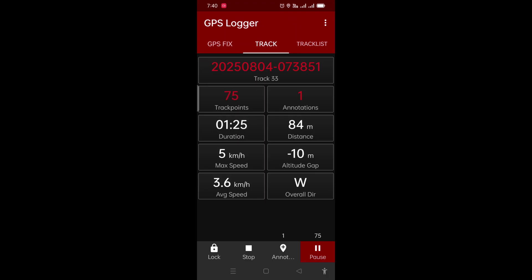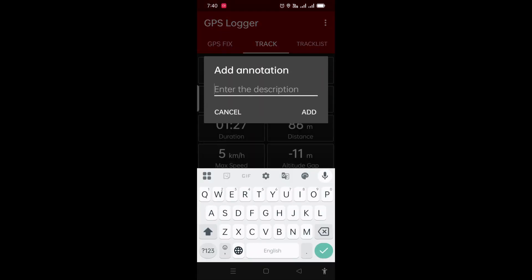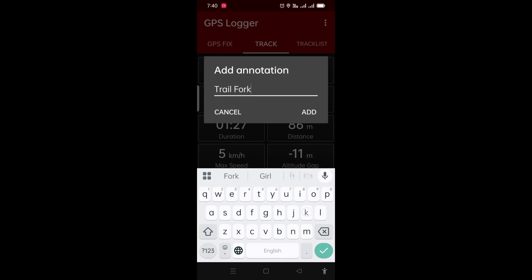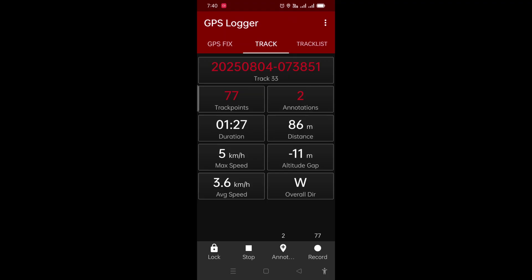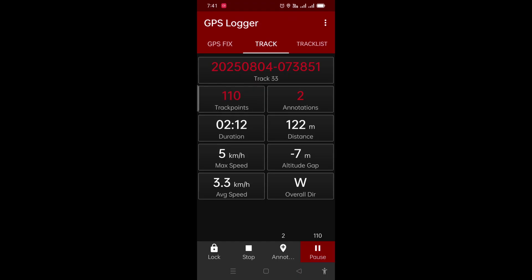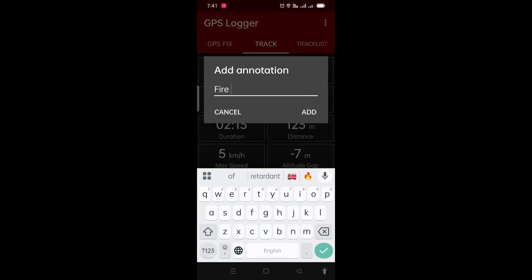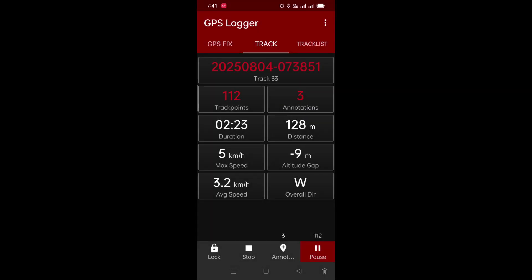One annotation has been added and we restart the recording — the track is continuing. About 74 points have been collected and we want to put another milestone, so we press the pause button, press annotate, enter the second milestone name, press add, and then press record again to continue. As we move forward, more and more points are being collected. We stop once again to record a third annotation — a fire tower — press add, then press record again. Our track is now getting recorded and we have done three annotations.